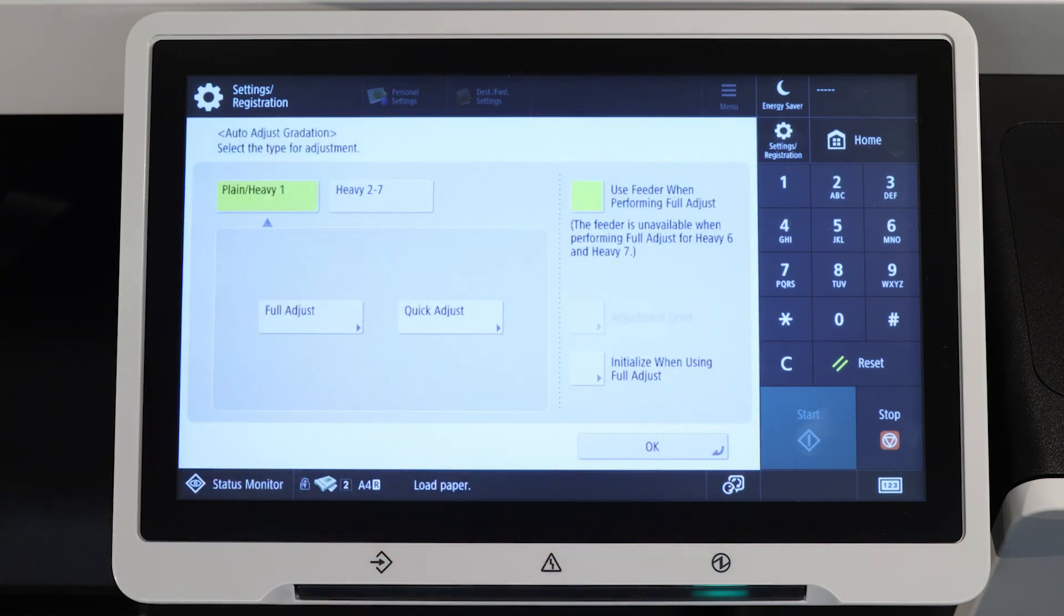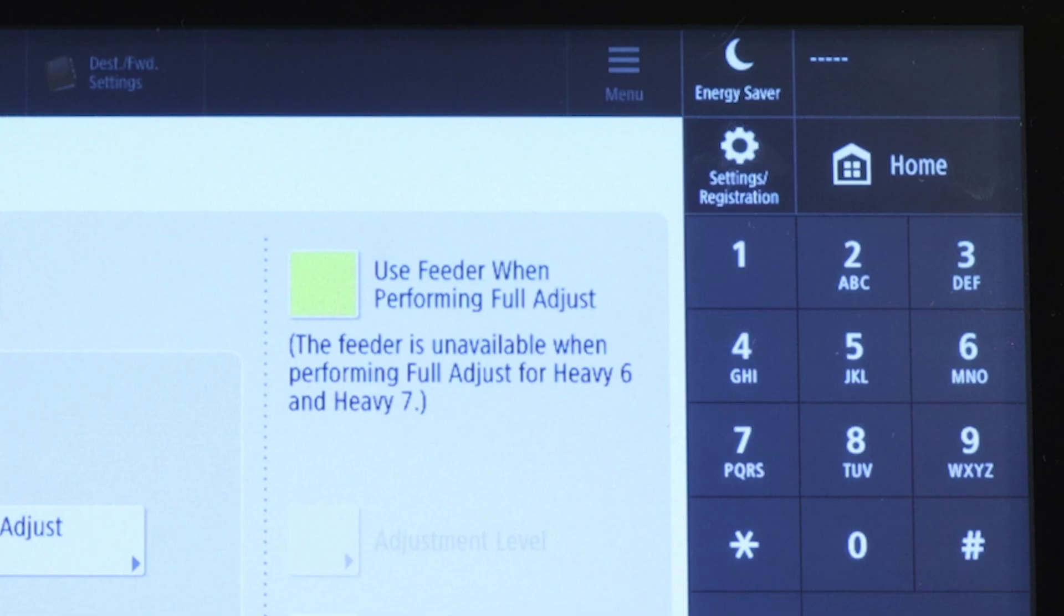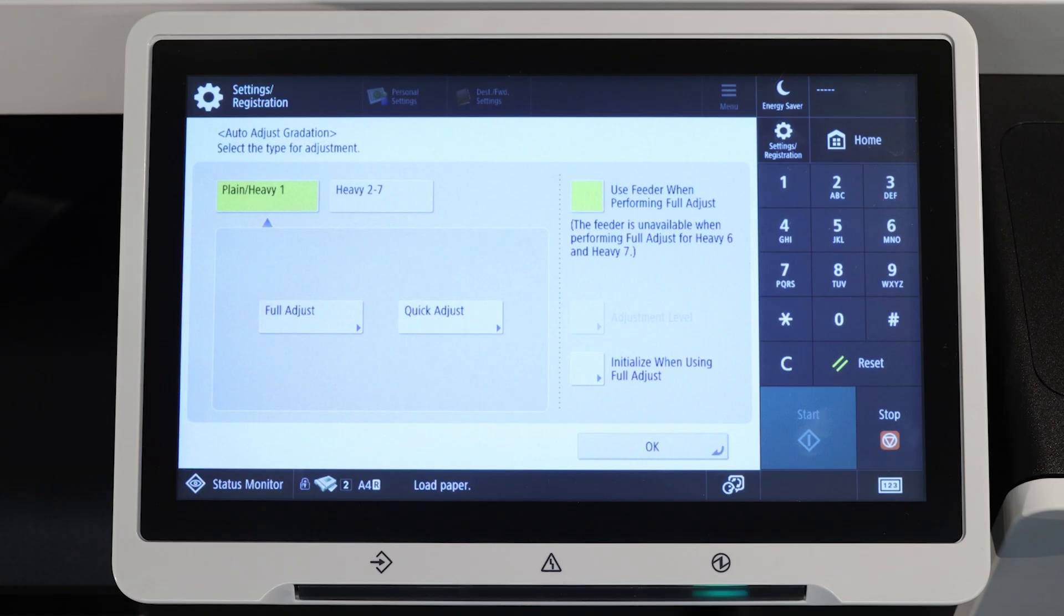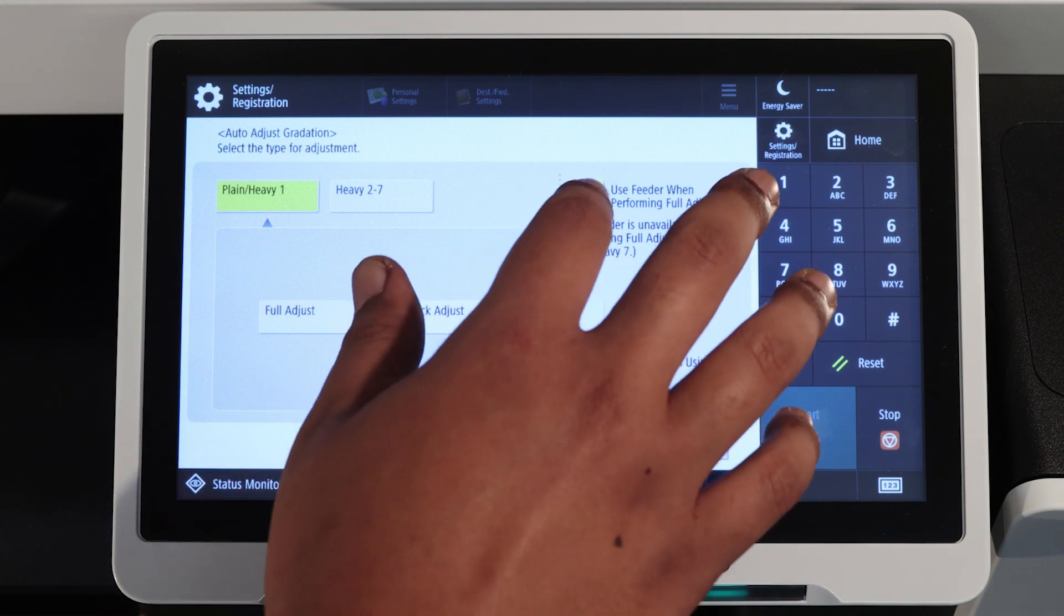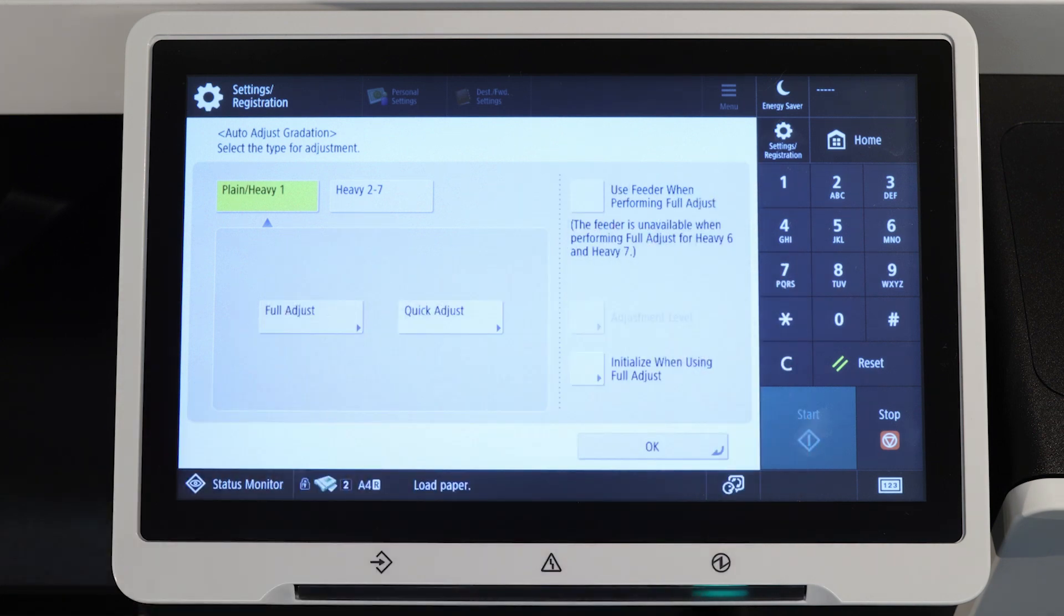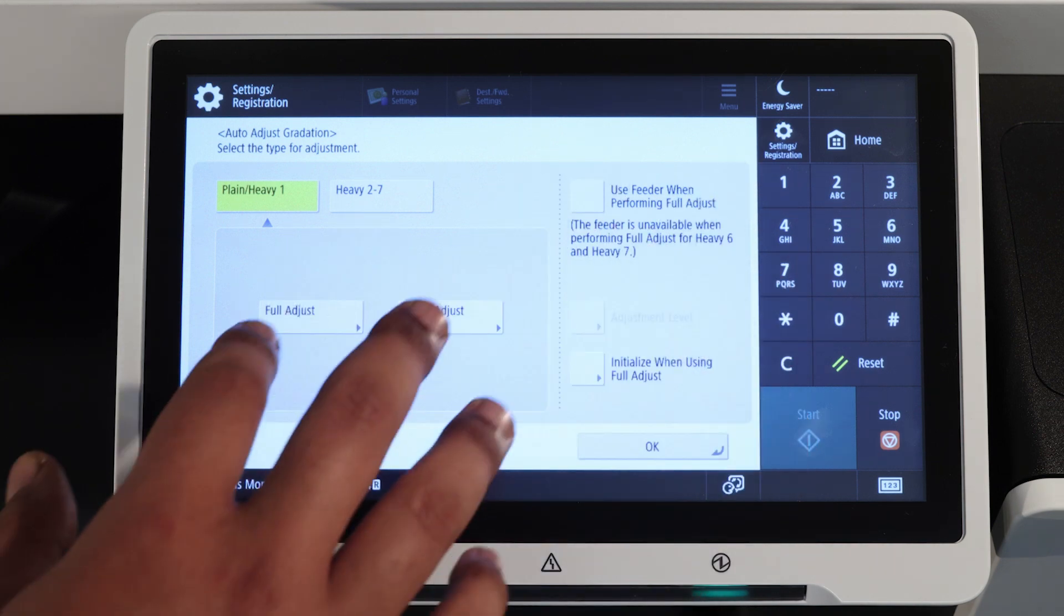You can now select whether you want to do the adjustment by using the top feeder or the scanning glass. Let's start with the scanning glass. Unselect the use feeder option and press full adjust.